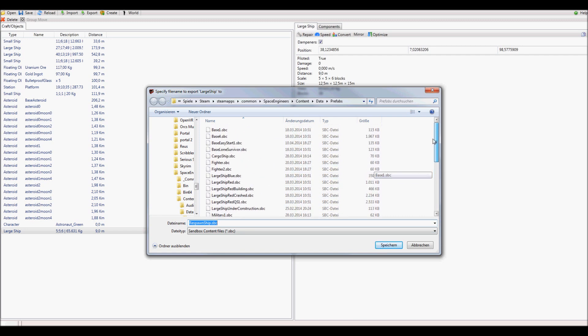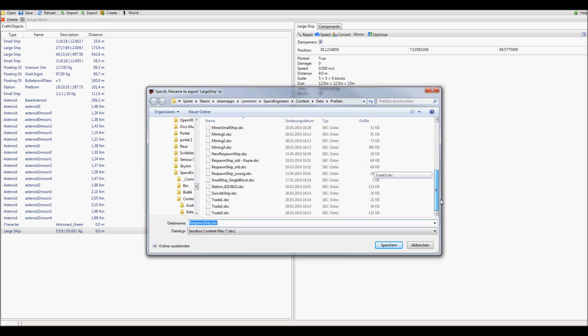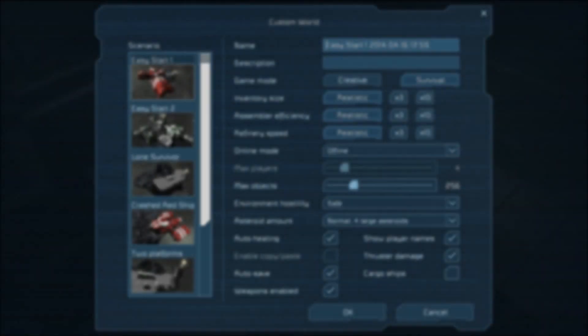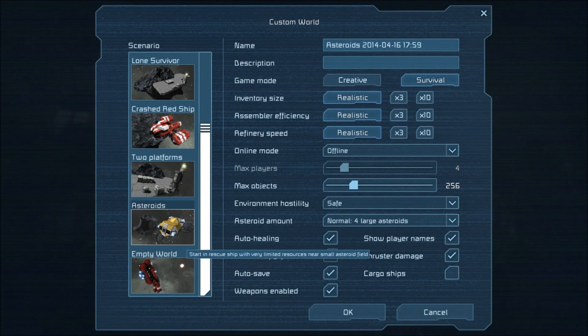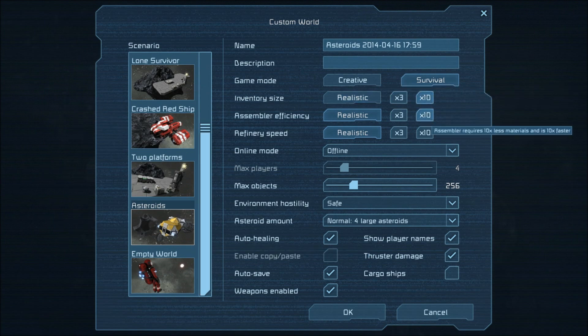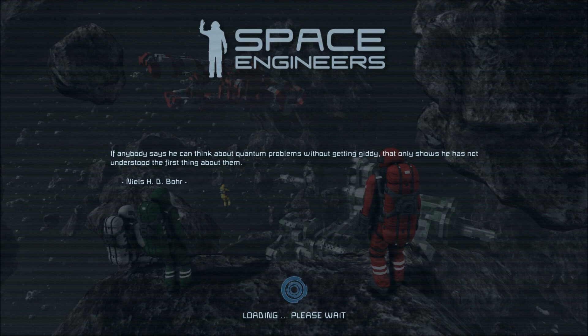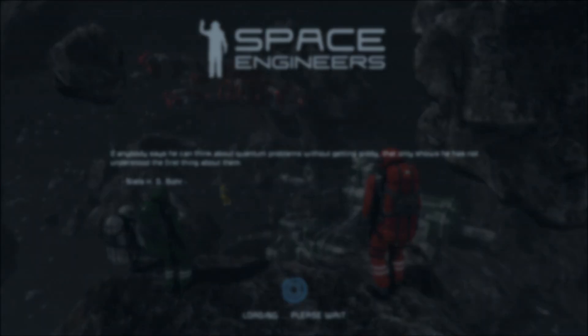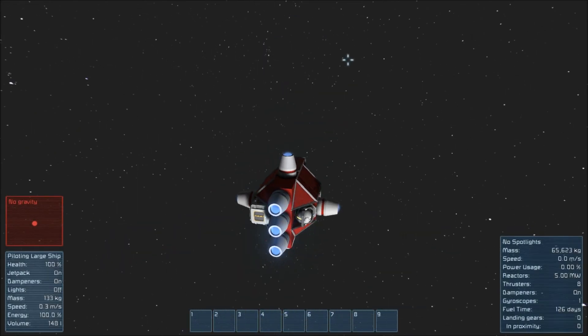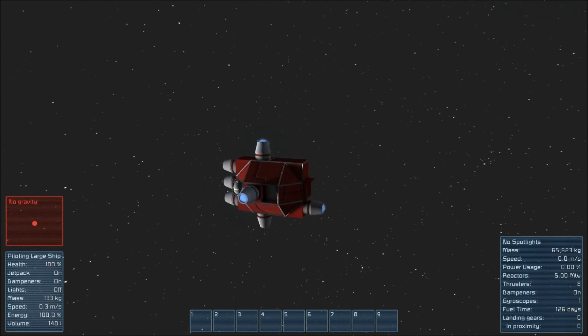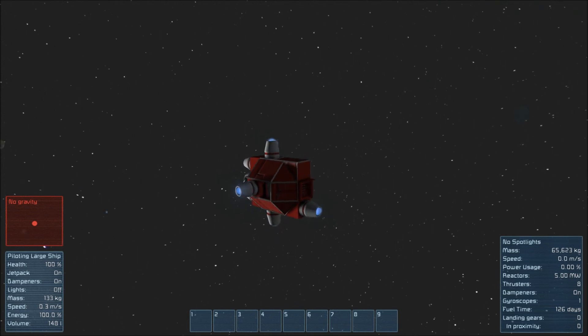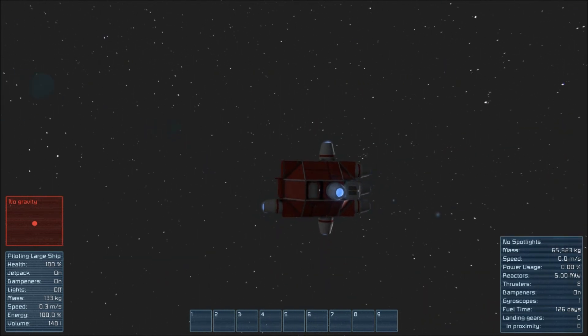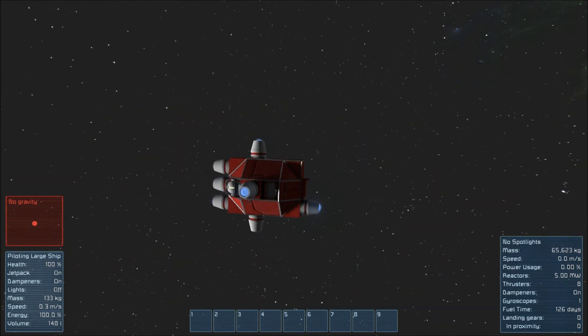Now that you have saved your ship, it should usually come up as the new respawn ship in the game. For this, just start the game and select a new game with asteroids maybe and survival mode. If everything went correct, your new ship should appear right in front of you.